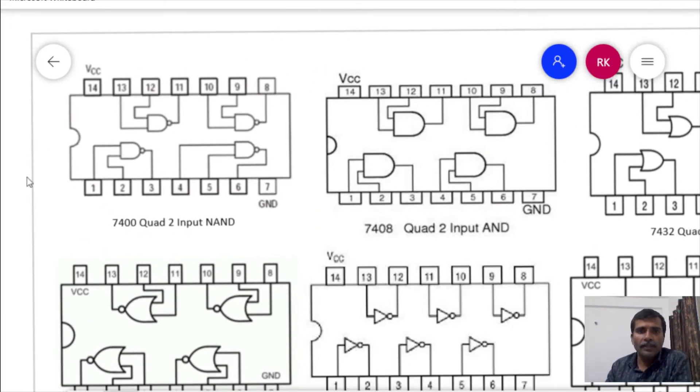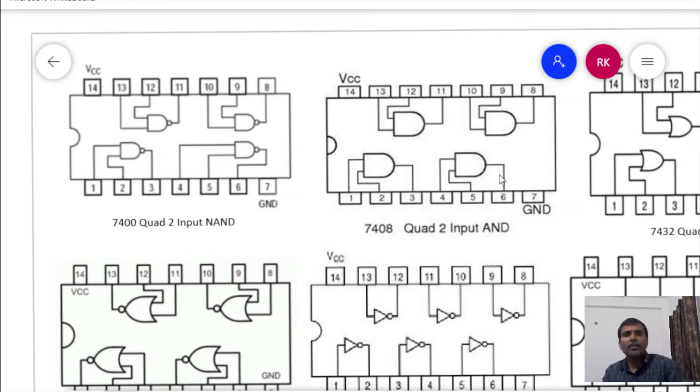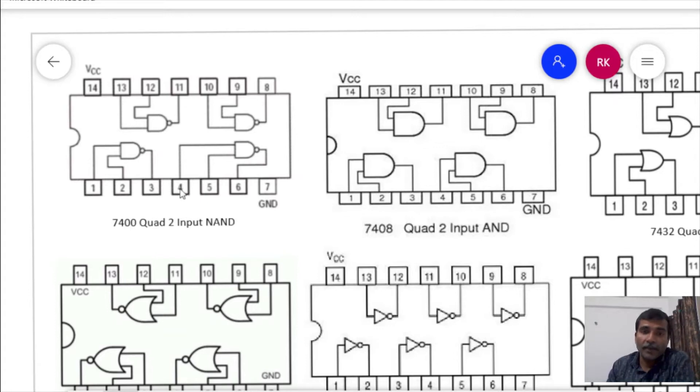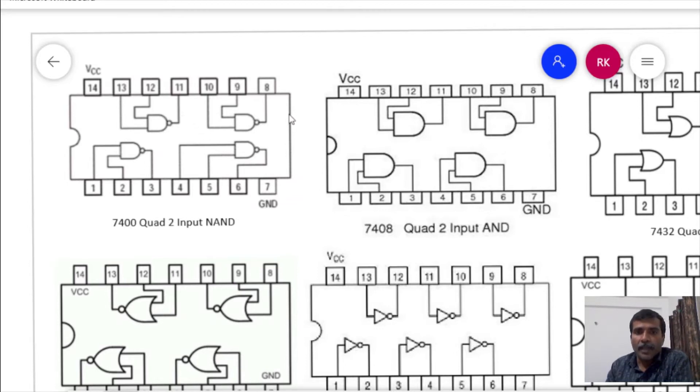Here in all these pin diagrams, we can find a thing in common, which is VCC and ground. VCC and ground are the power supply pins to this IC, to every IC.